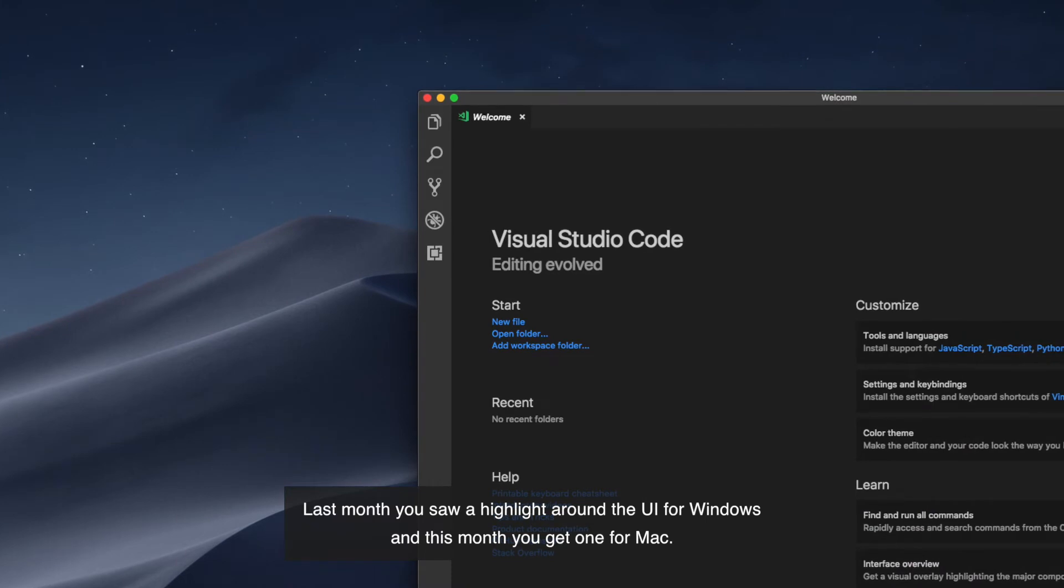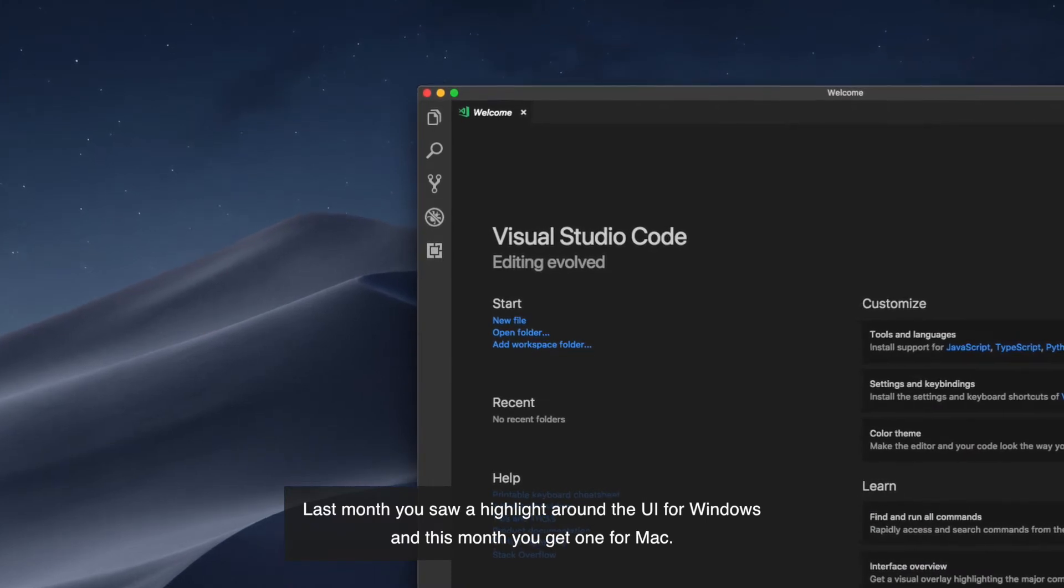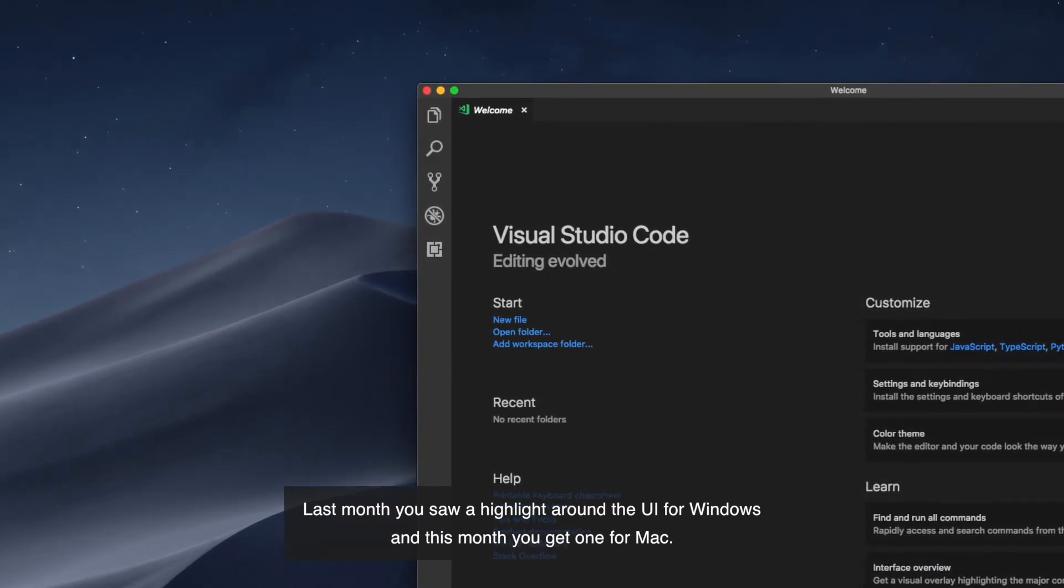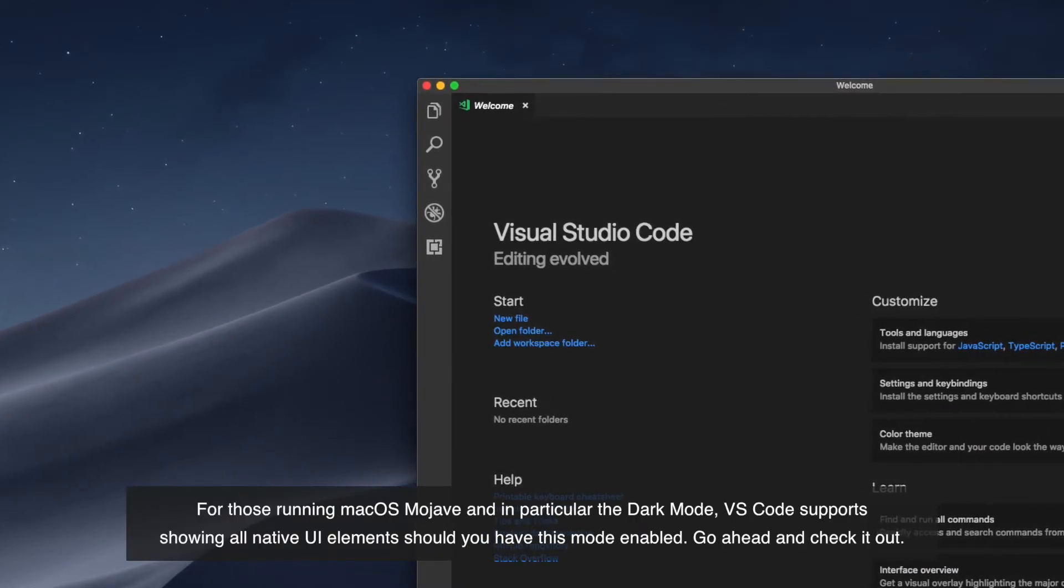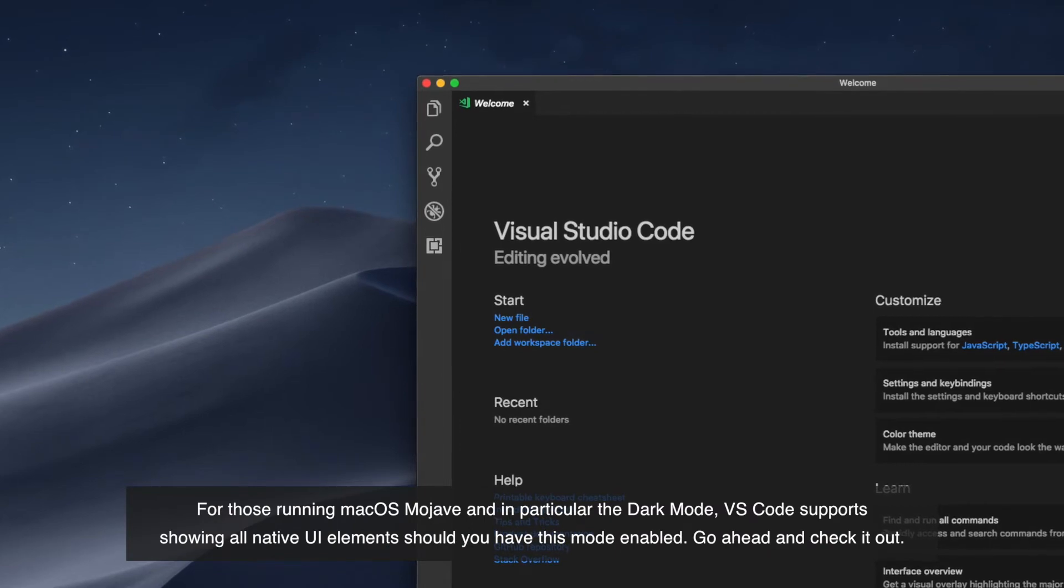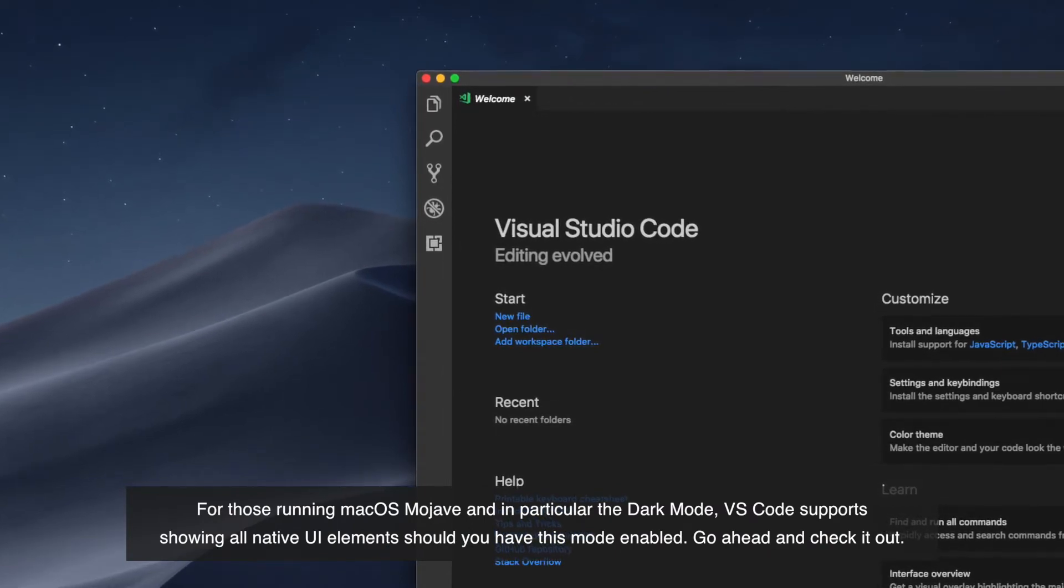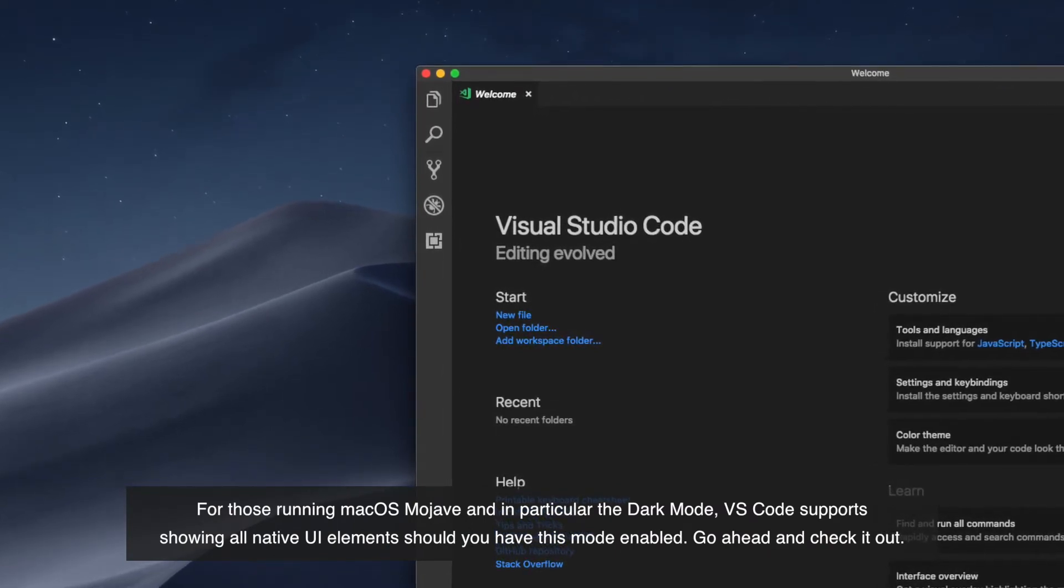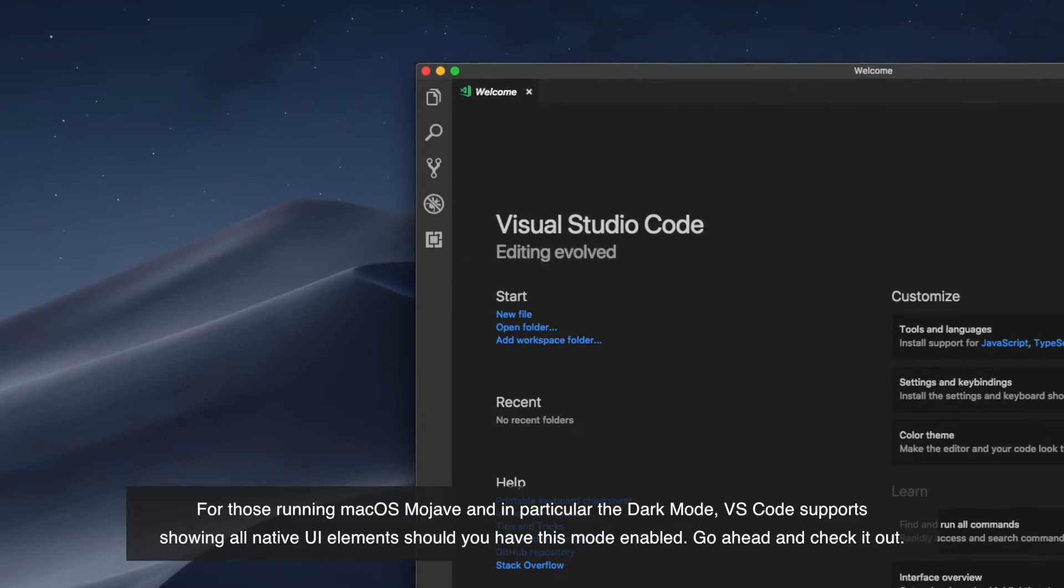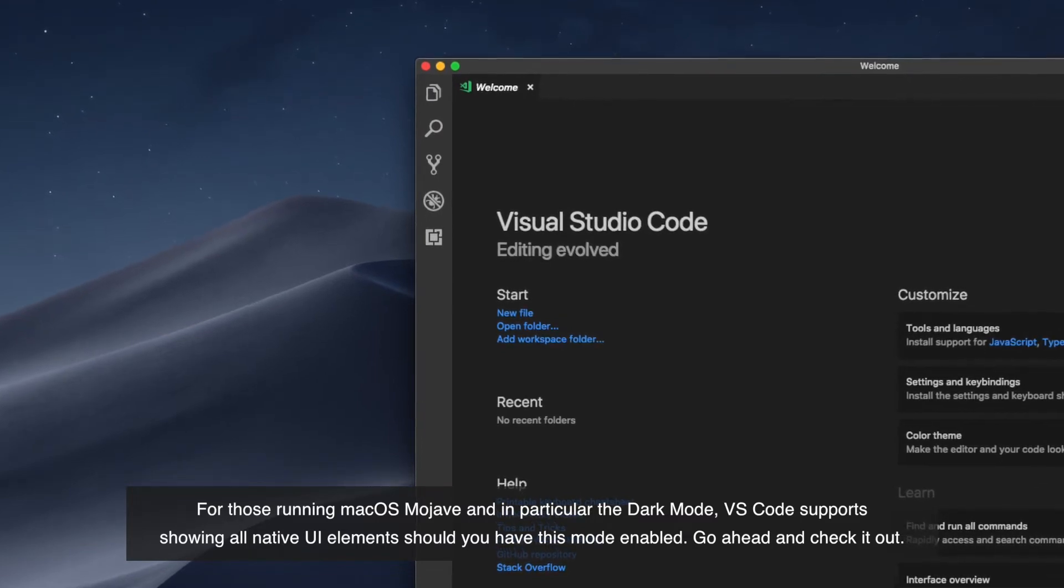Last month you saw a highlight around the UI for Windows and this month you get one for Mac. For those running macOS Mojave and in particular the dark mode, VS Code supports showing all native UI elements should you have this mode enabled. Go ahead and check it out.